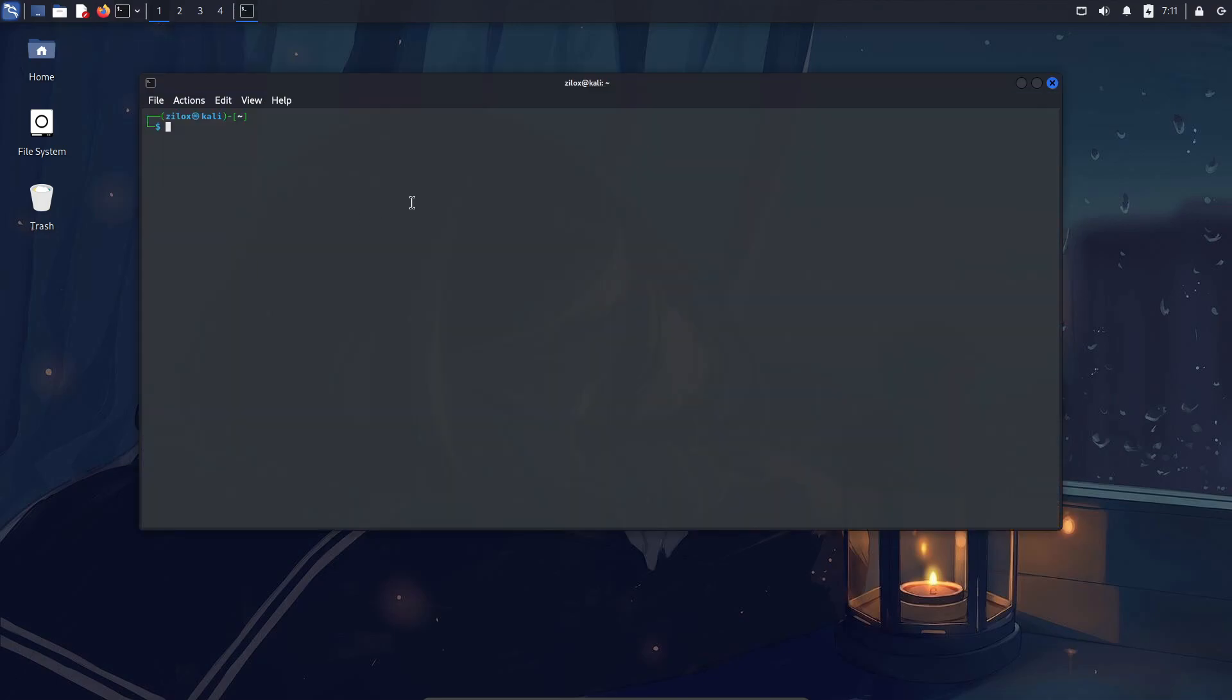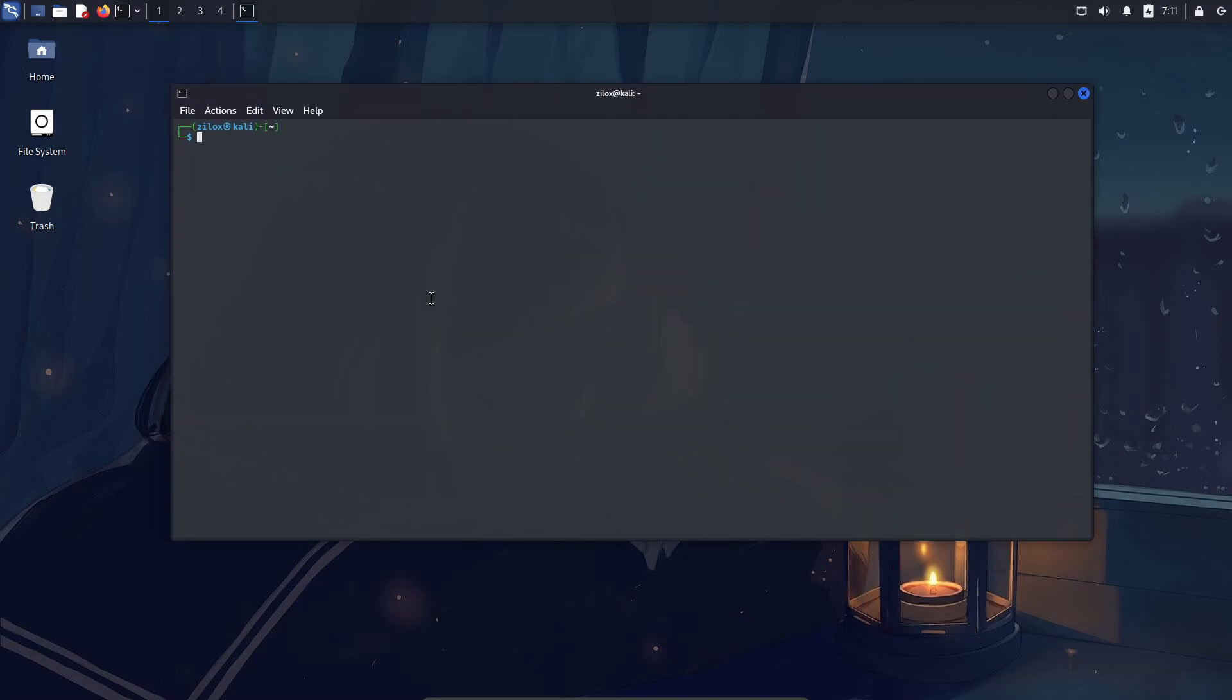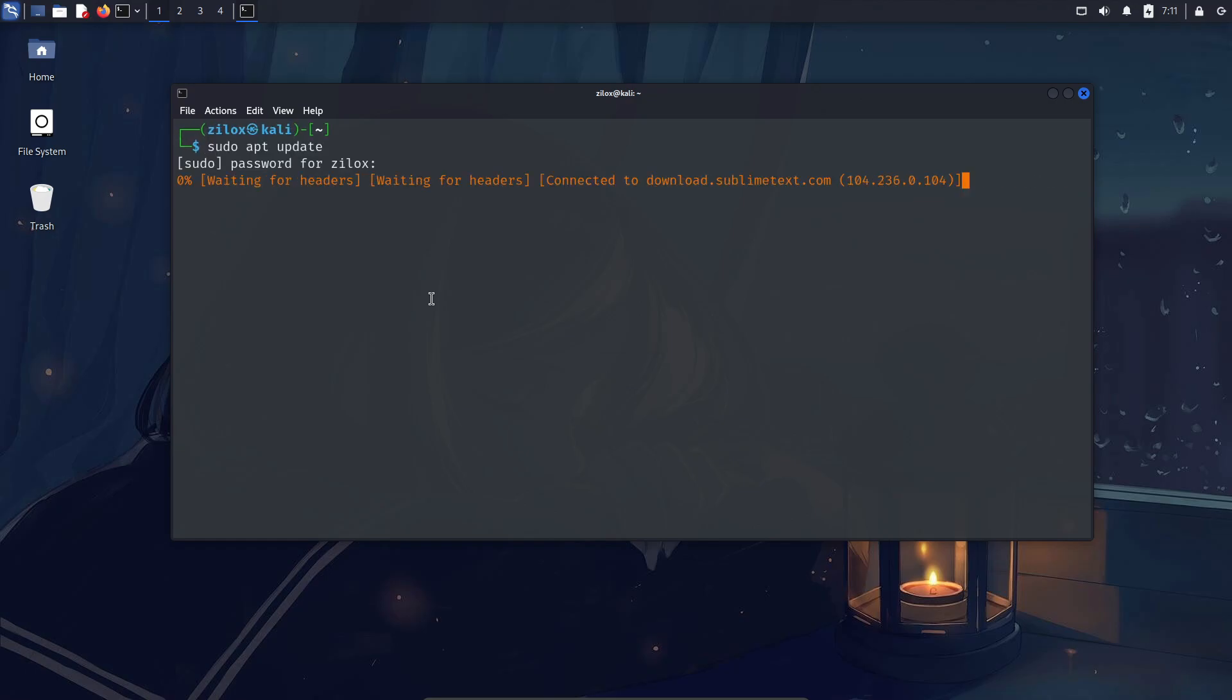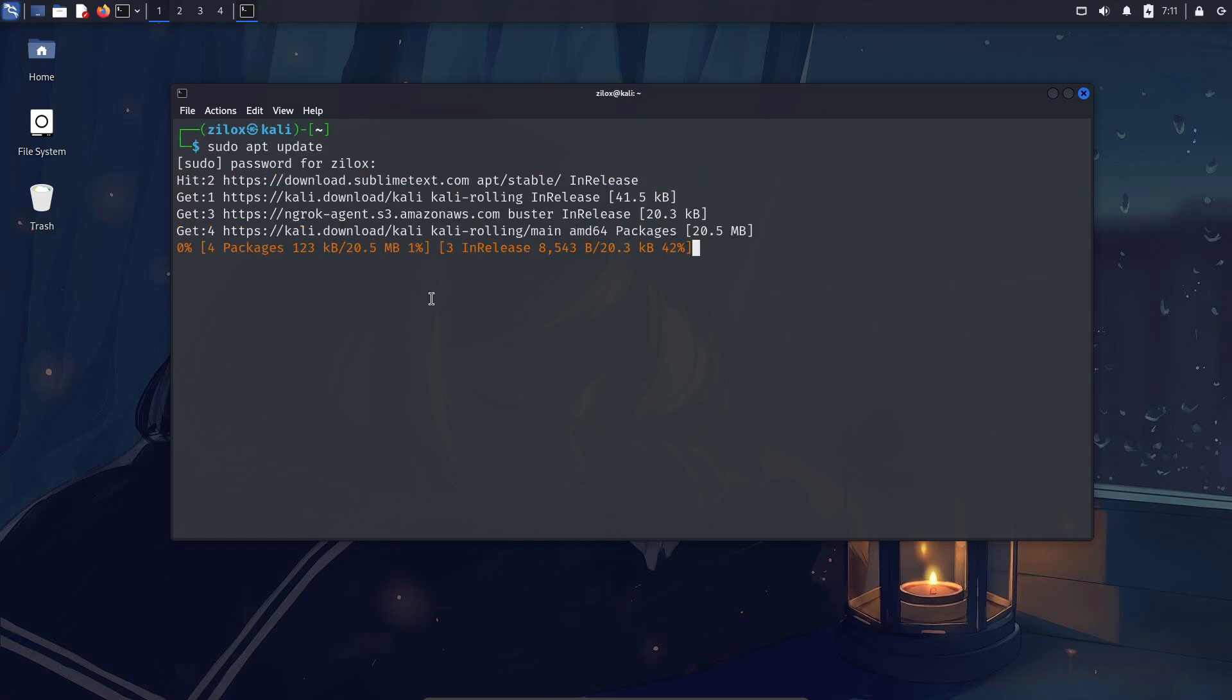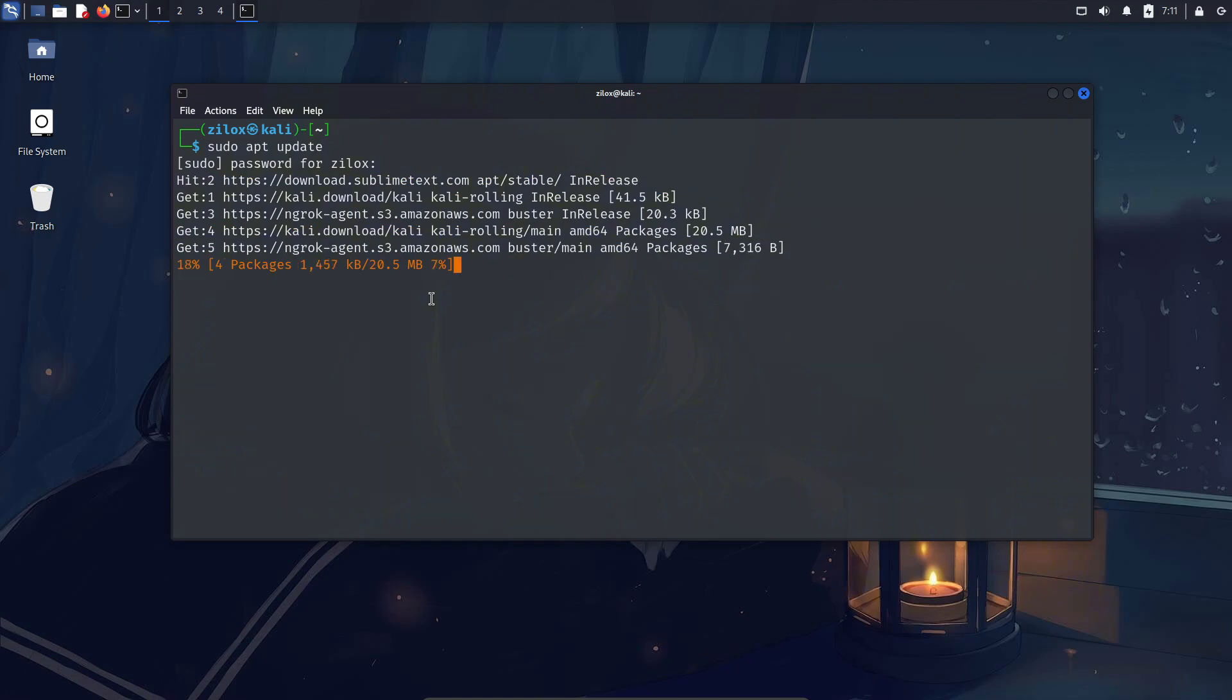Terminals are probably the most used tool in Linux operating systems. Yeah, that black dump-looking window in any Linux OS where we write and execute our commands, that's called a terminal. Every Linux system comes with at least one. Terminals are the way we access the command line interface.